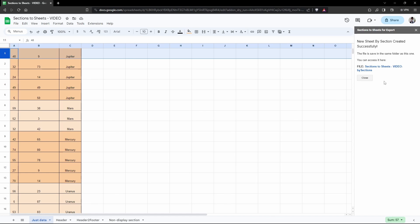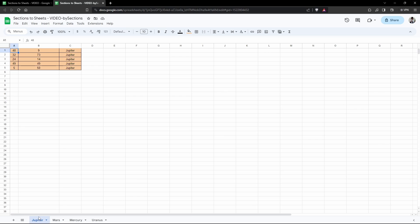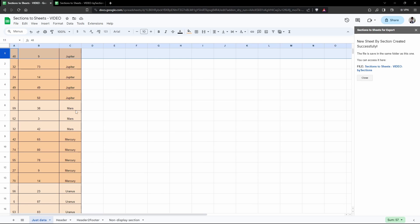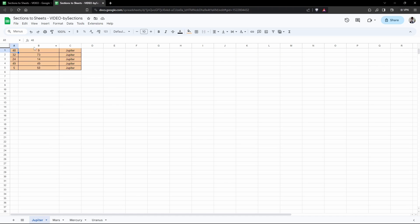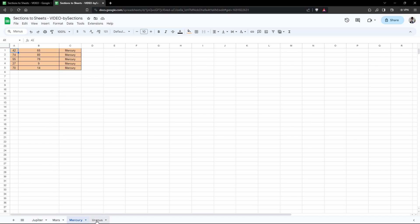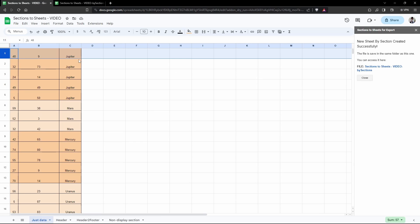Once everything is complete, we're going to click on our Sections to Sheets video. You can see now it's been titled by sections so we know it's one that's been separated by sections. We've got Jupiter, Mars, Mercury, and Uranus, and we've got each of the data points or sections of data in each one of the items, and all the formatting has been maintained except for the rows. That's okay, we can always select that in future.